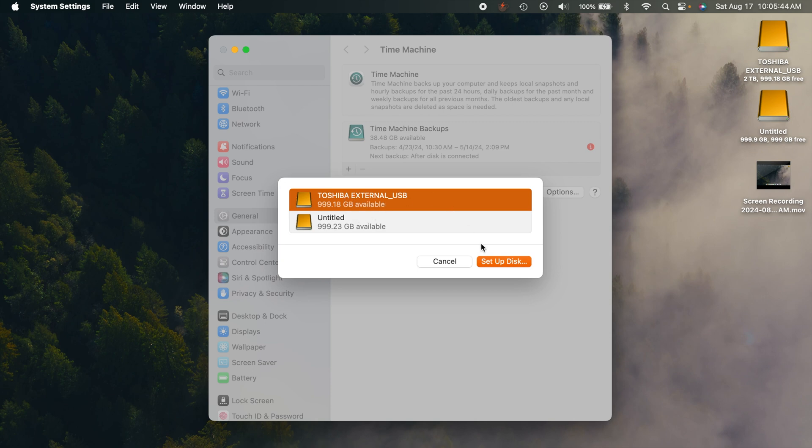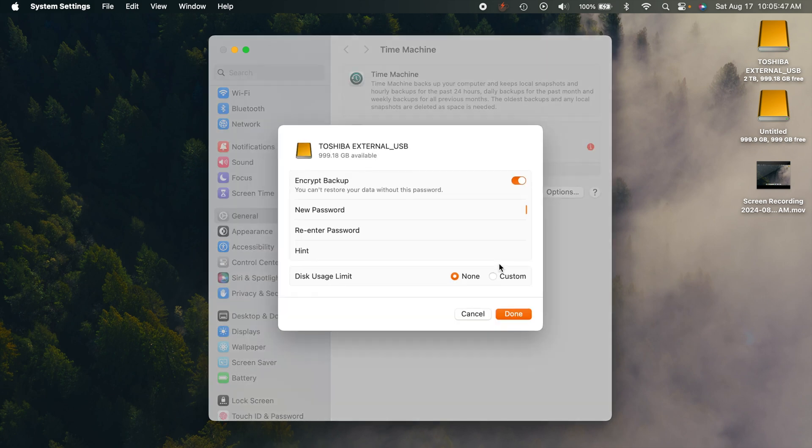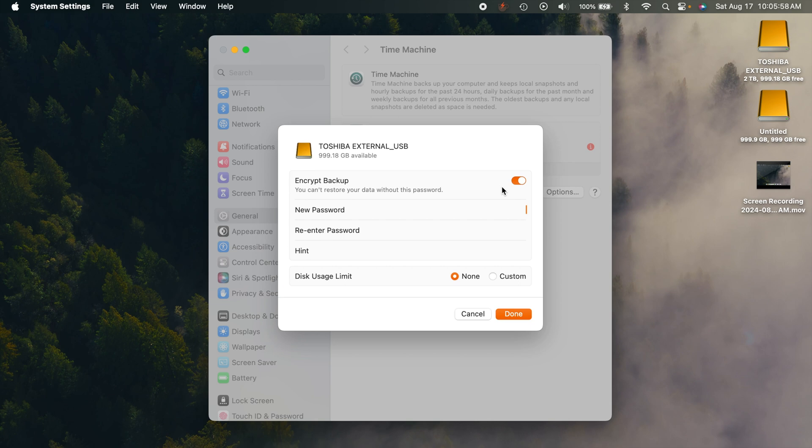So basically, just click on your drive and hit the setup disk button. Then it's going to bring up this right here. You're going to have a few options to choose from. The first one is encrypt the backup. If you do that, you're going to need to input a password in order to restore the backup.